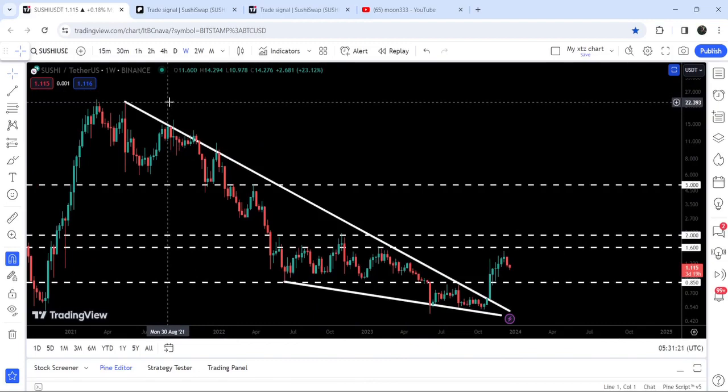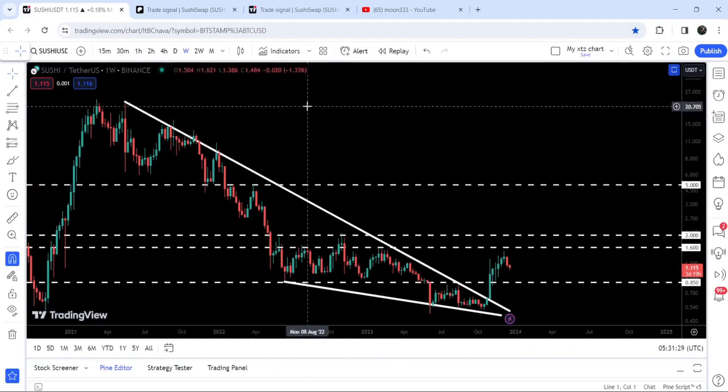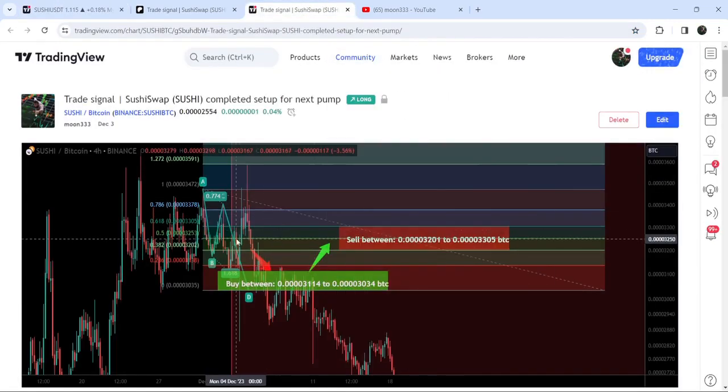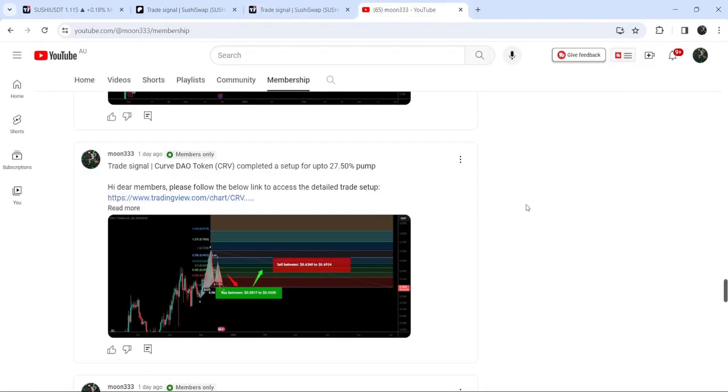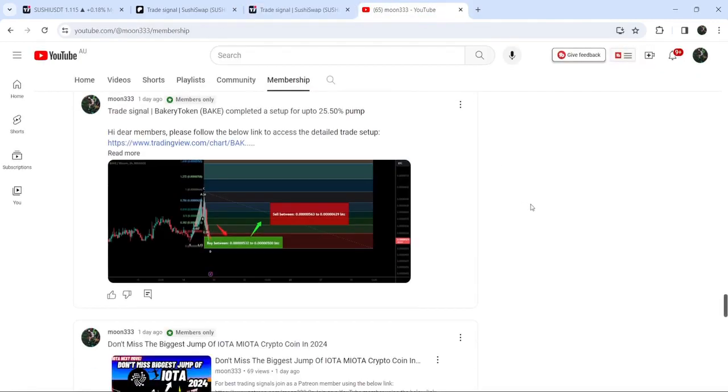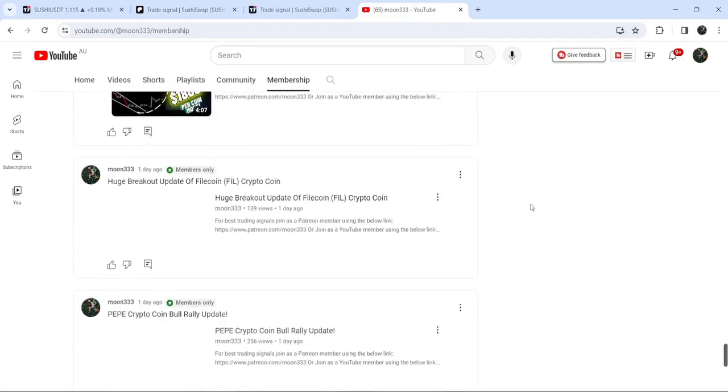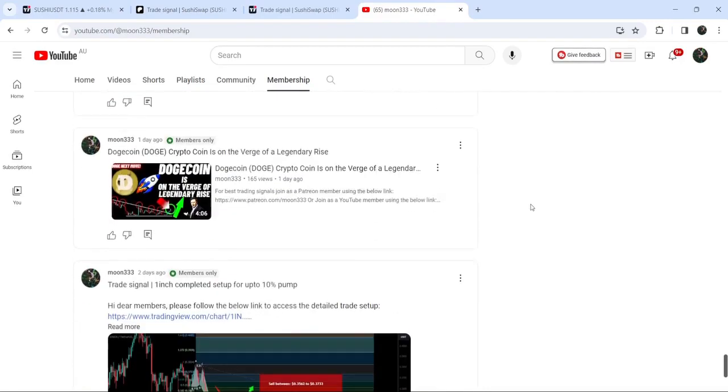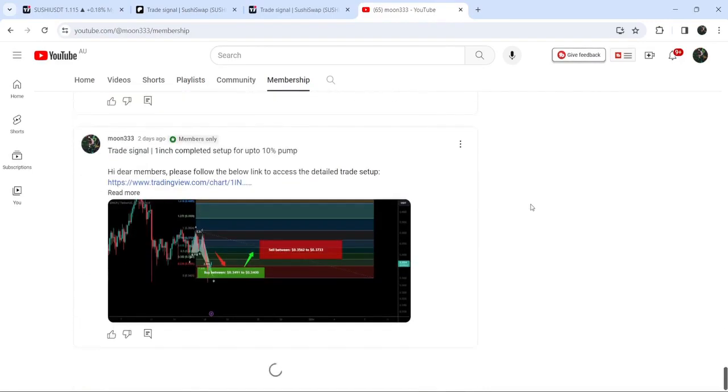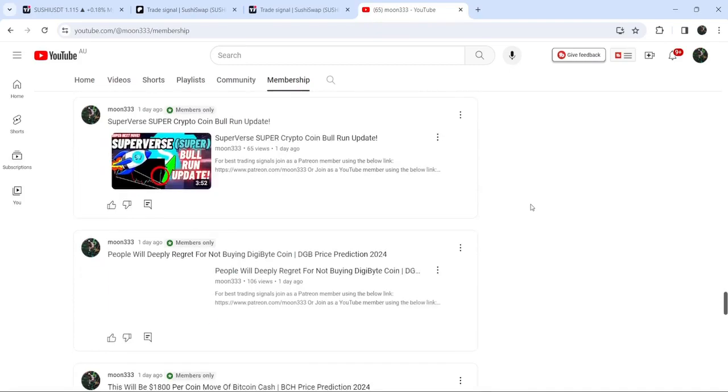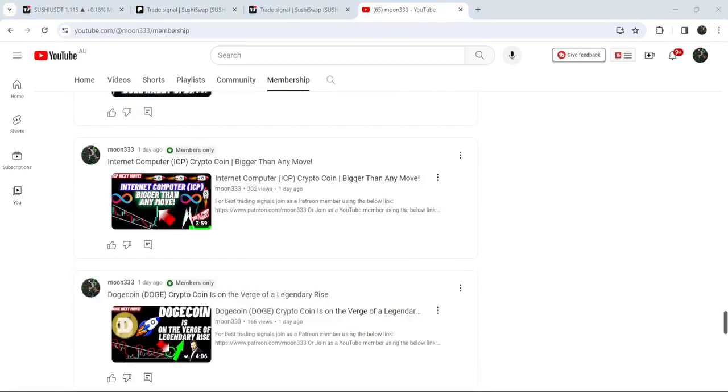So this was the update. I hope you have liked the analysis. Please hit the like button and subscribe to the channel. For more trading signals, you can also join and support me as a YouTube member or as a Patreon member. You can find a link to join me in the video's description. Take care, goodbye.